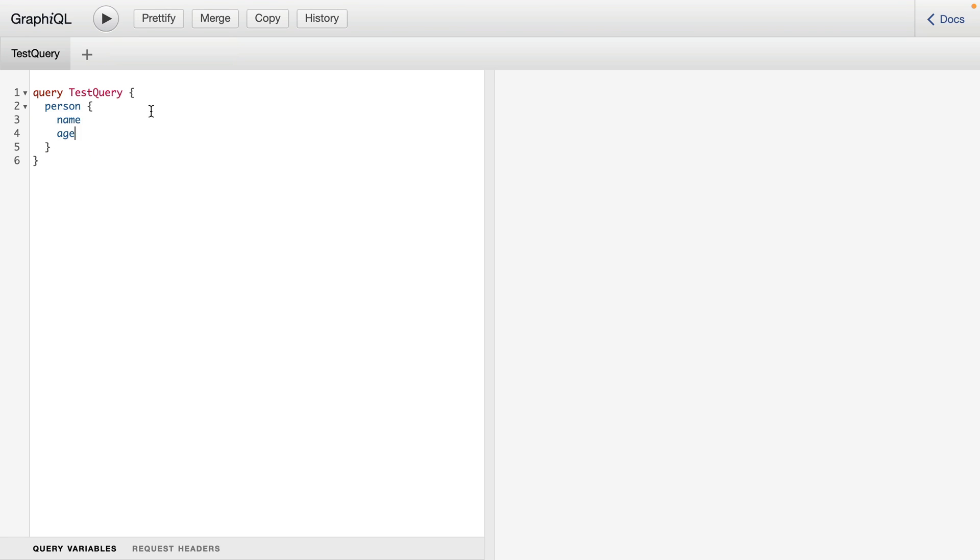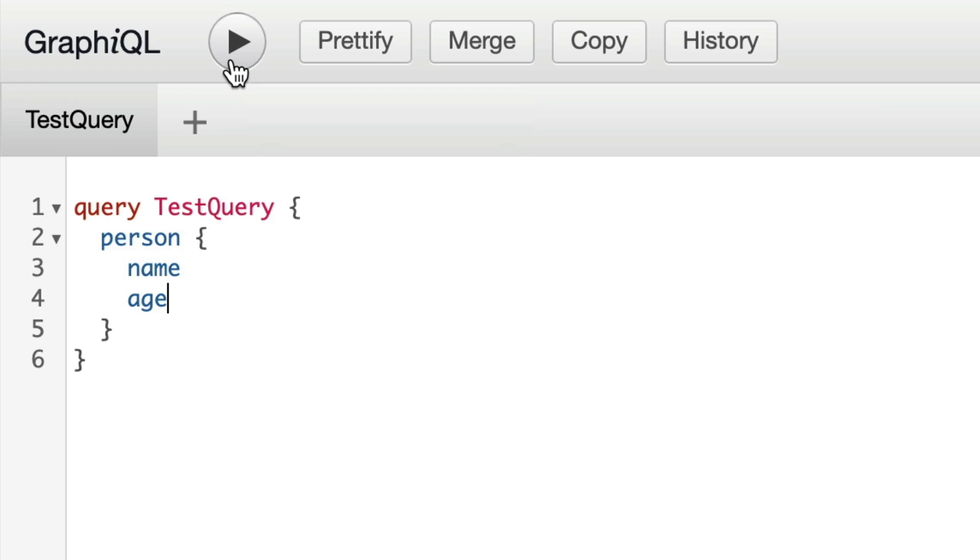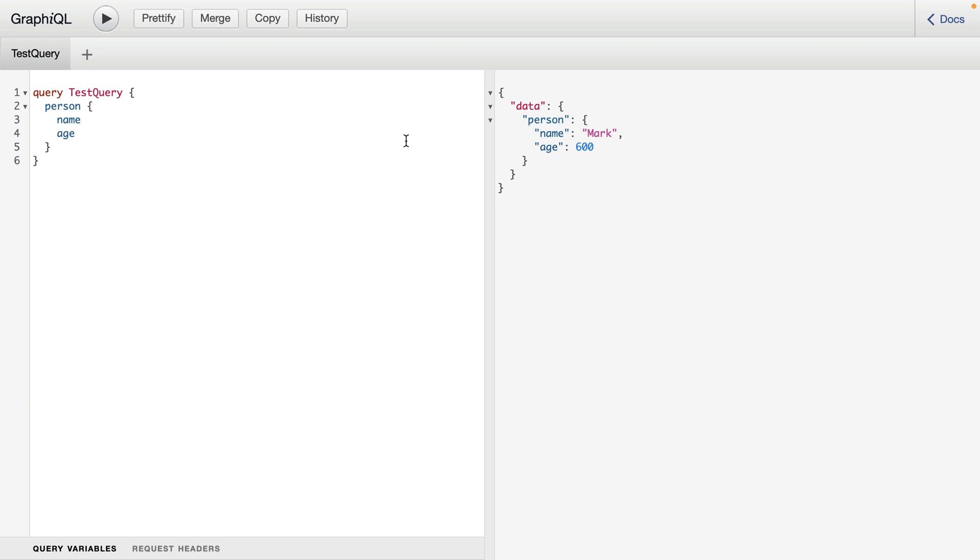Now let's go ahead and execute this query by pressing on the execute query button. We can now see that we have the result of that query on the right.